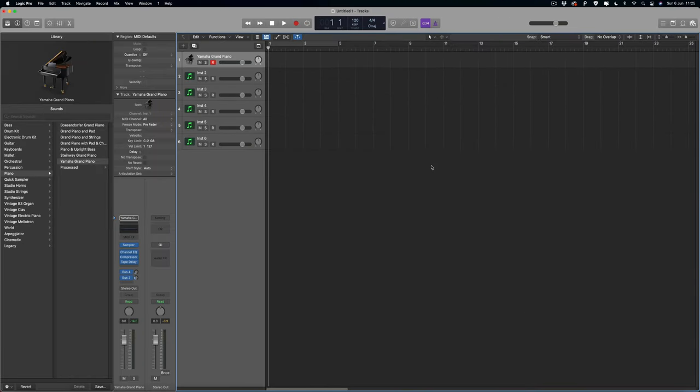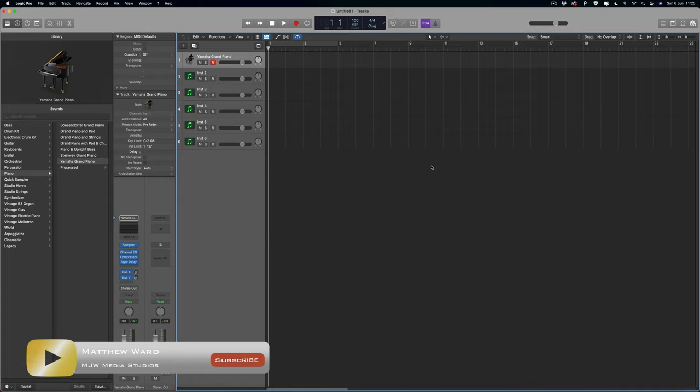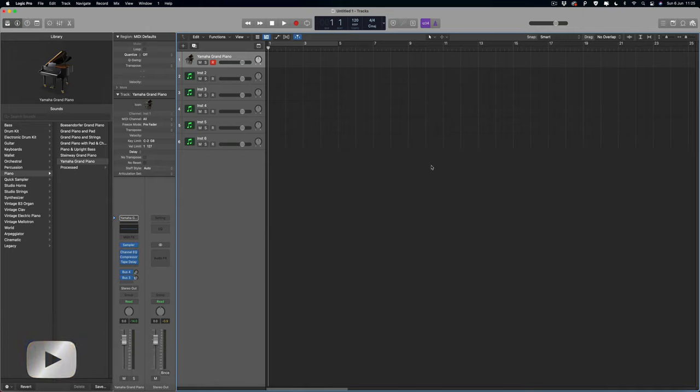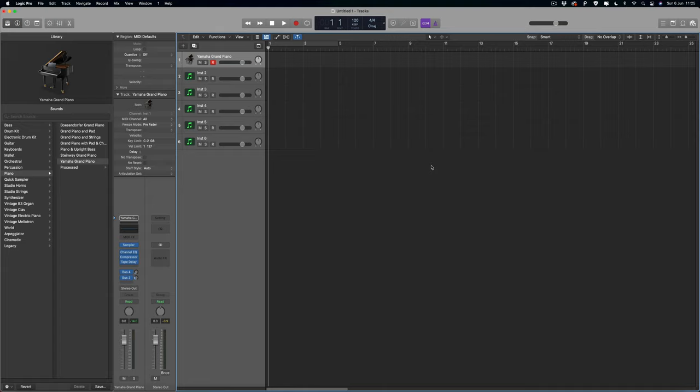Hey, what's going on guys? In this quick video I want to show you how to set up your MIDI keyboard inside Logic Pro. The MIDI keyboard I'm going to be setting up today is an M-Audio Keystation 61 Mark 3, but this will be the same process regardless of what MIDI keyboard you're using.